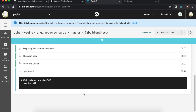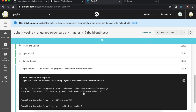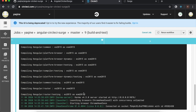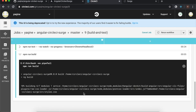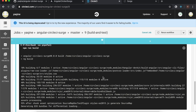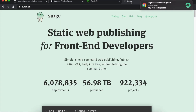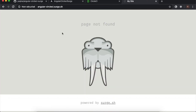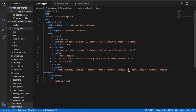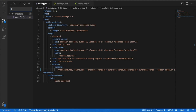It will take some time because it installs dependencies. Then it runs the tests, builds the project, and finally launches the deployment to Surge. There's a problem — page not found. I need to fix the project path. Commit and push again.